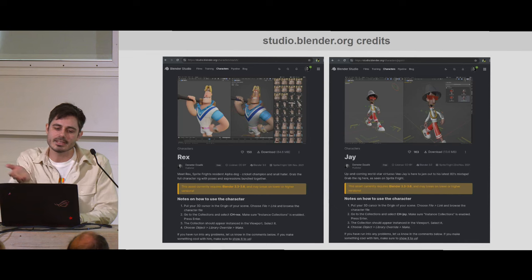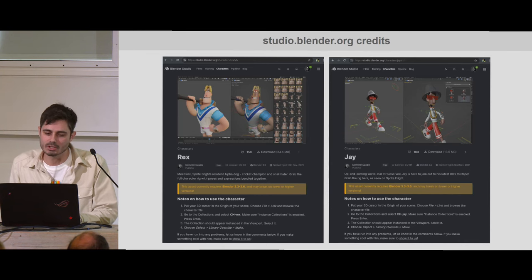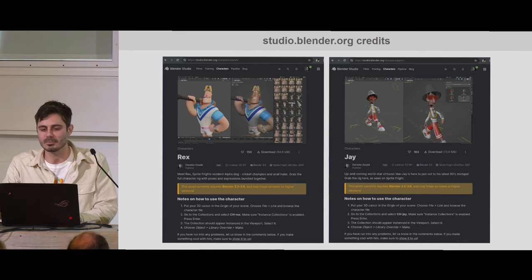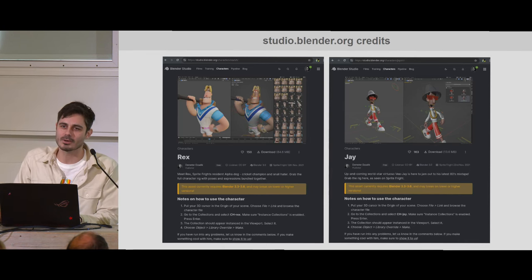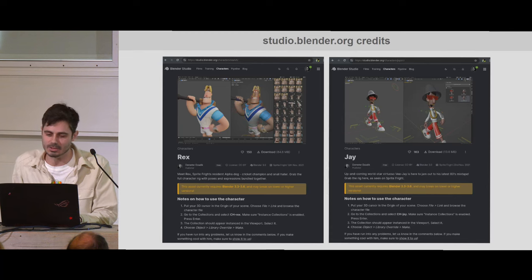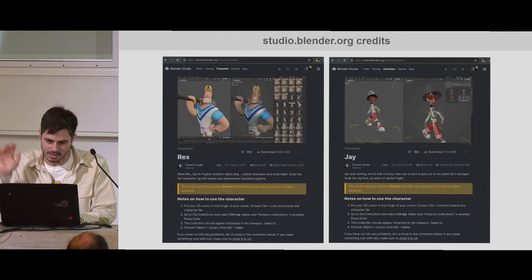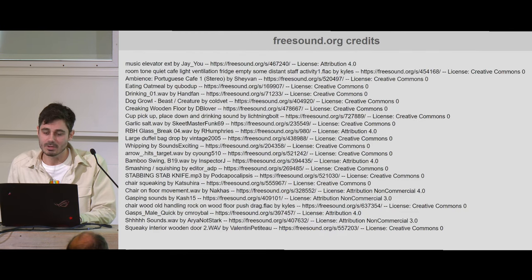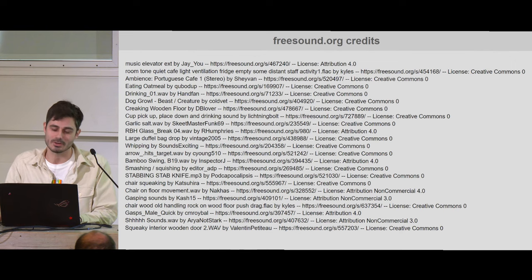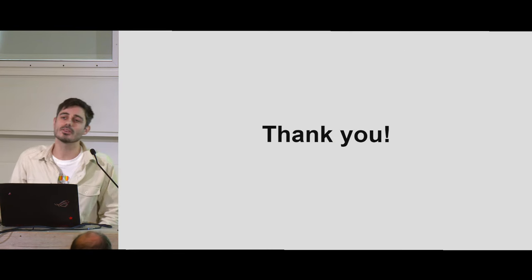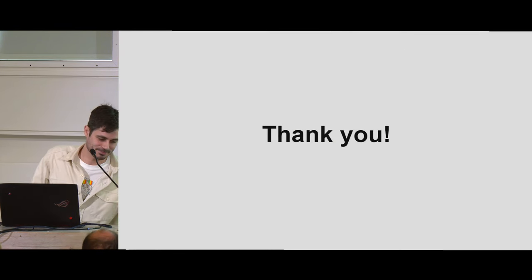I stole these two characters from studio.blender.org — there are a lot of them there. And here are the credits for the audio that I was grabbing. Thank you very much.